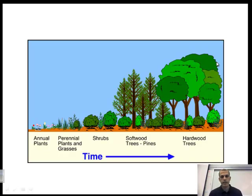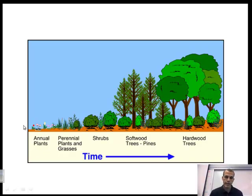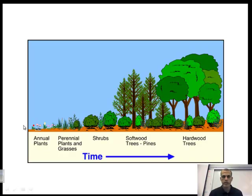Another diagram gives you another idea of the same process — starting before annual plants, we have pioneer species come in, and eventually we get perennials up to hardwood trees, which represent these very stable climax communities. This is the second screencast for the ecology unit dealing with ecological succession.